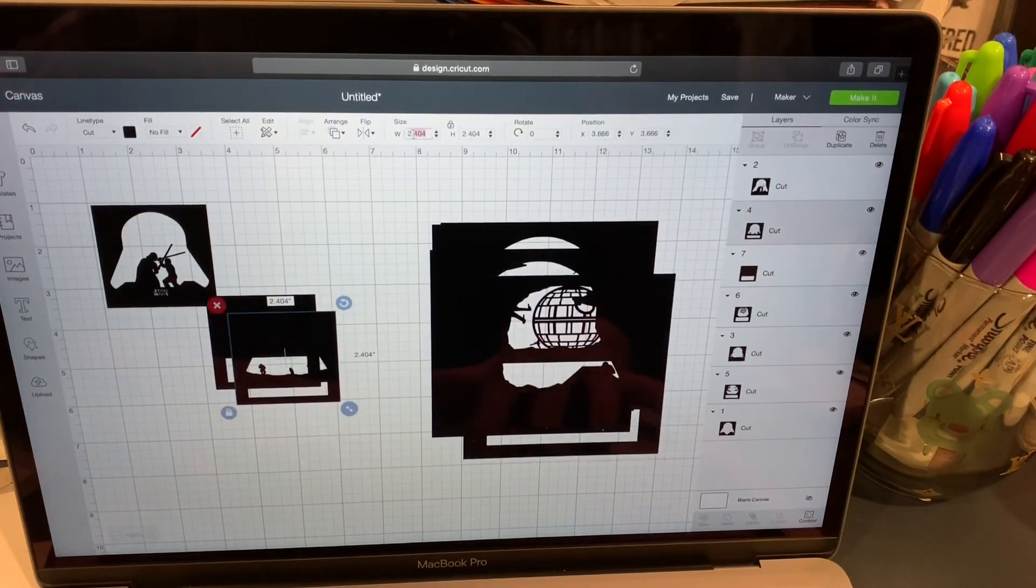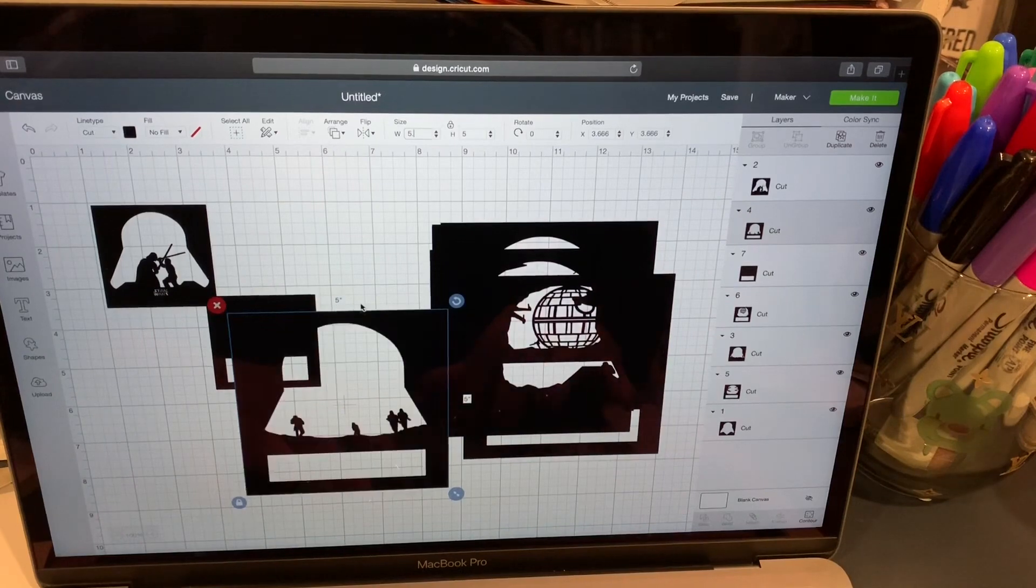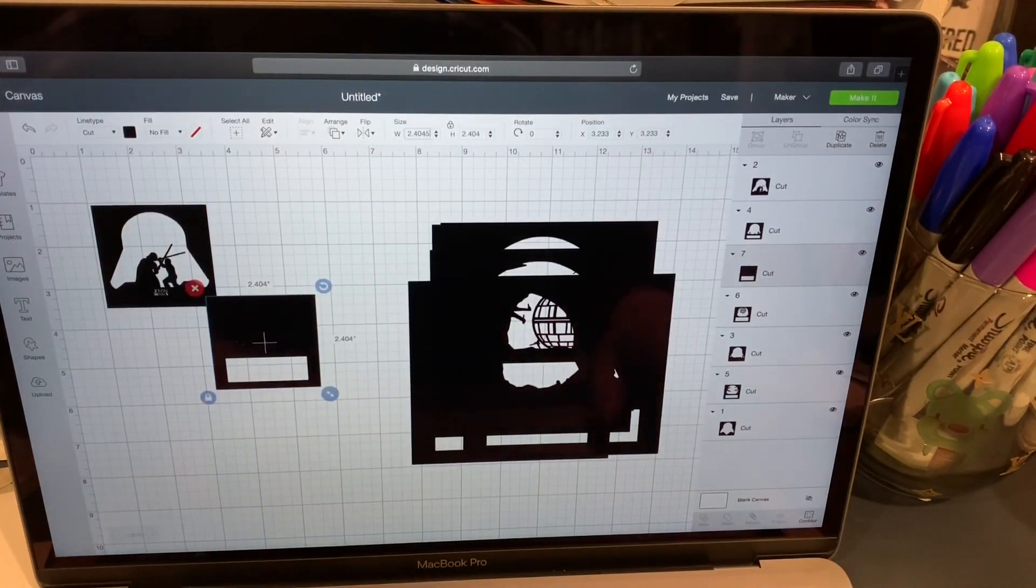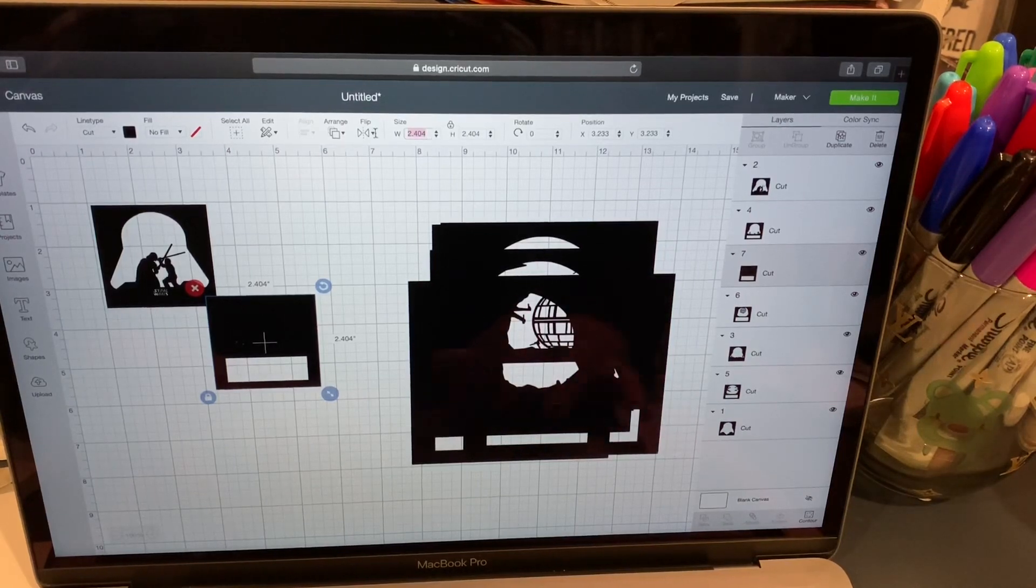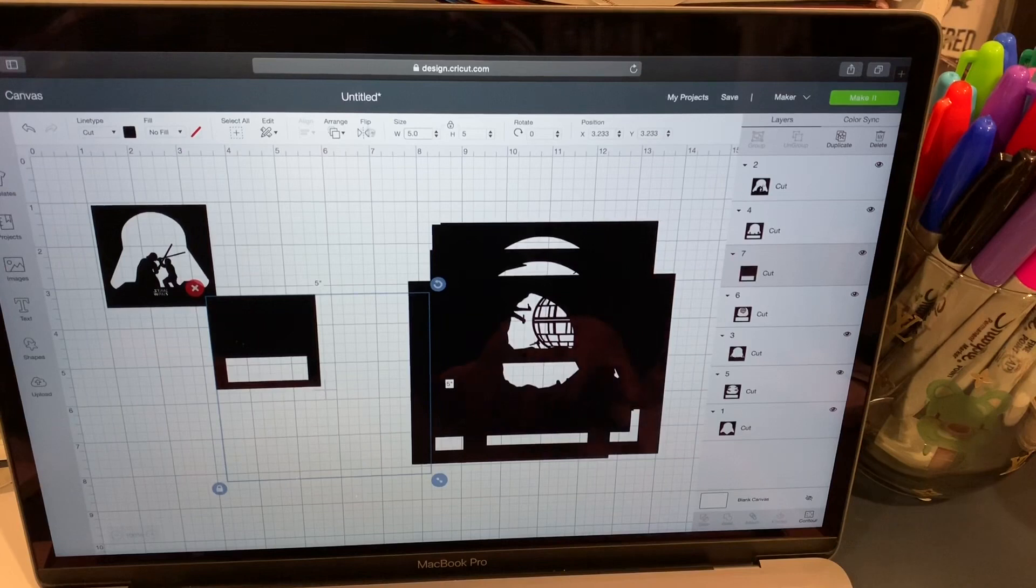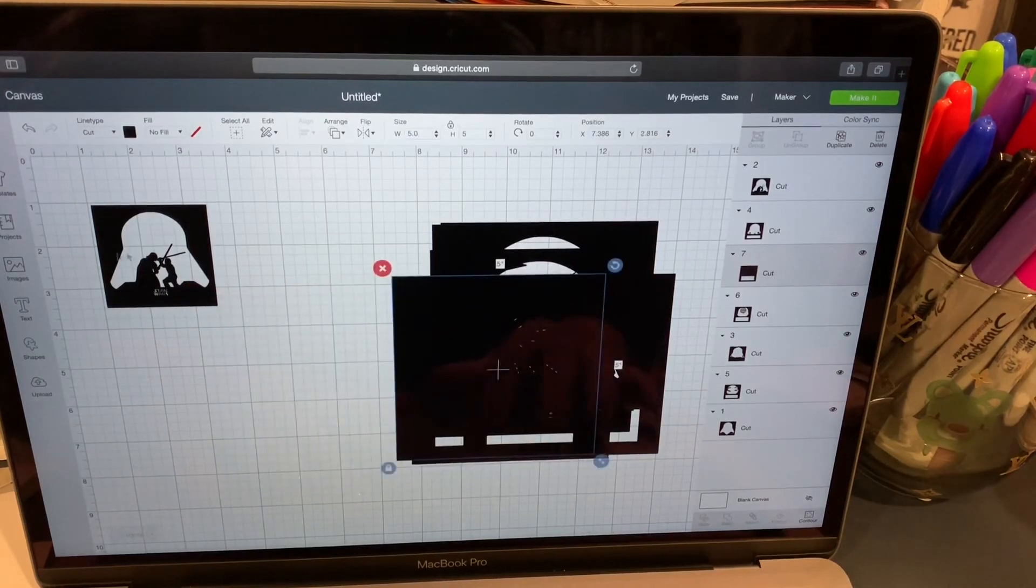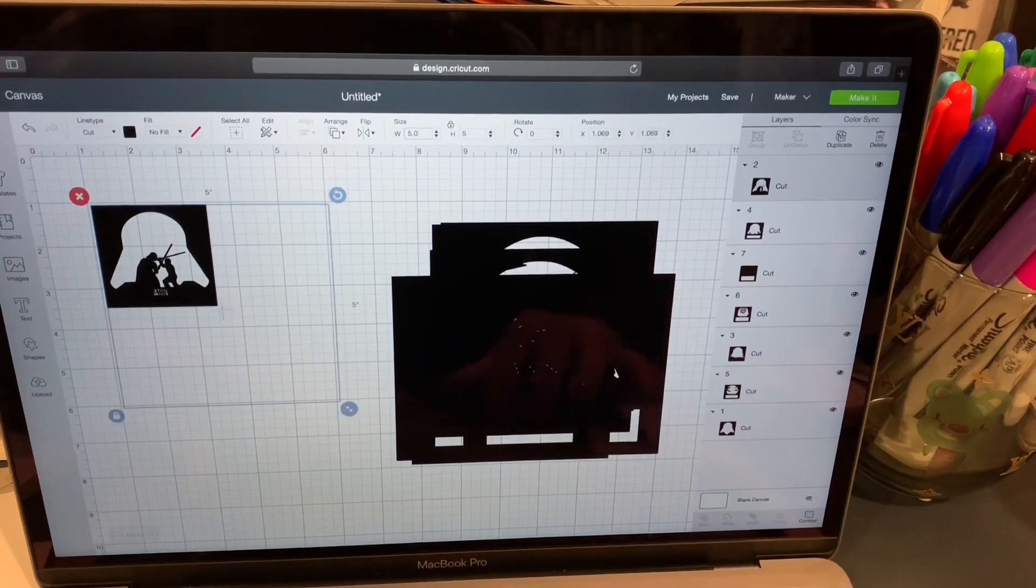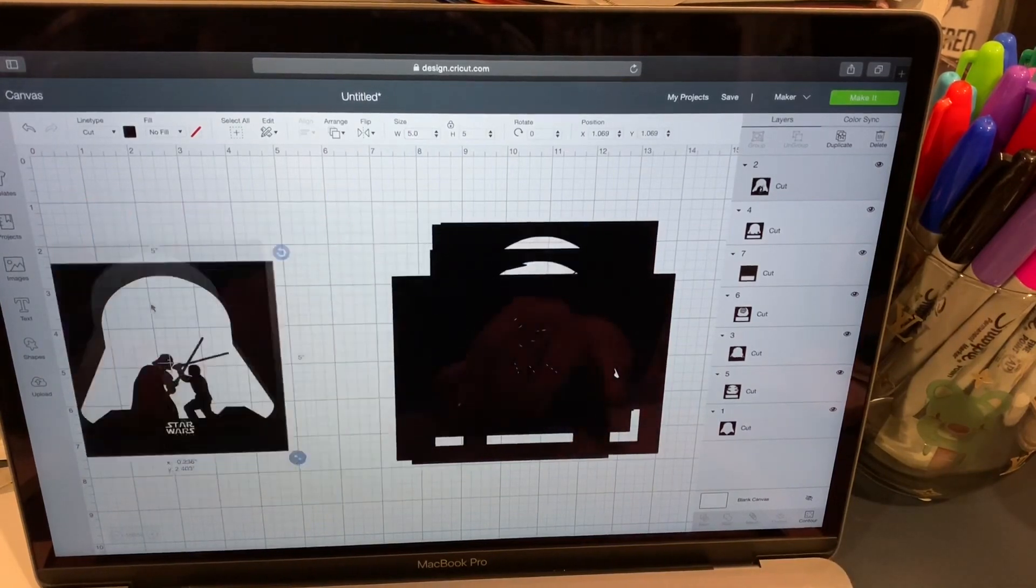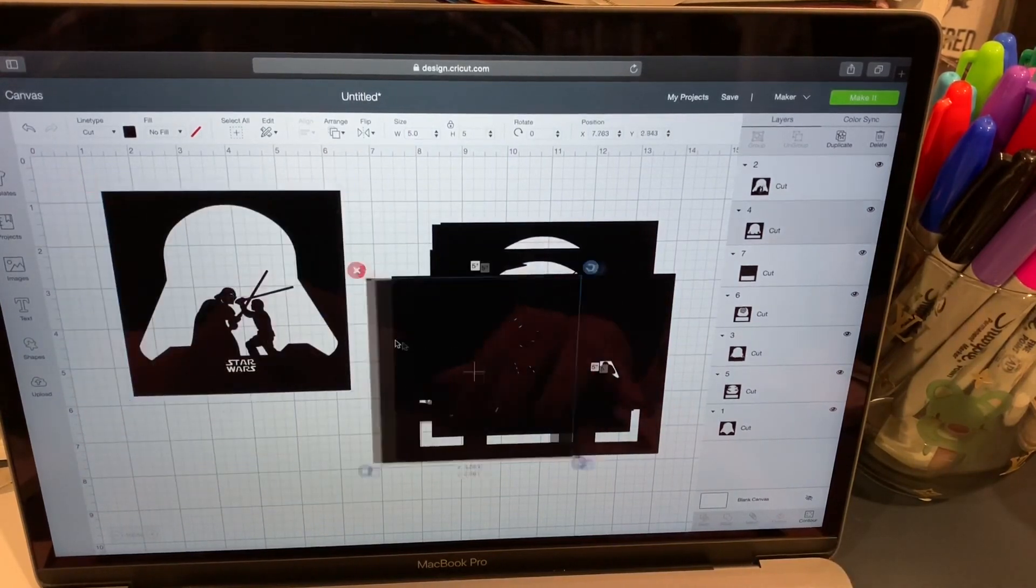Let's go ahead and move them as we cut them. Five point O and the last one. All right. So I have them all the same size.